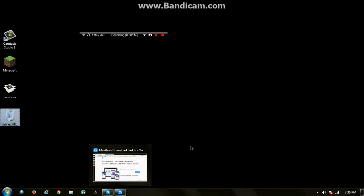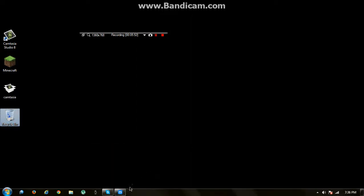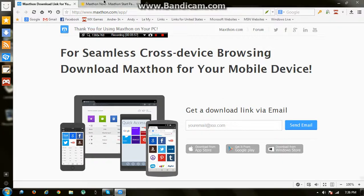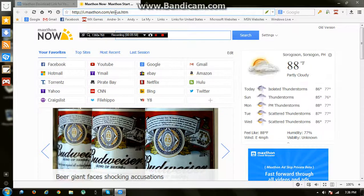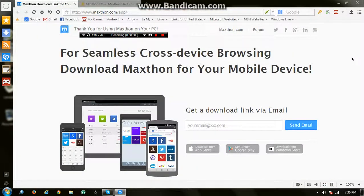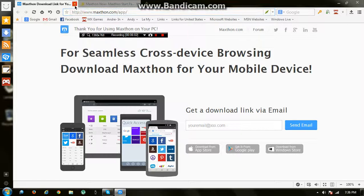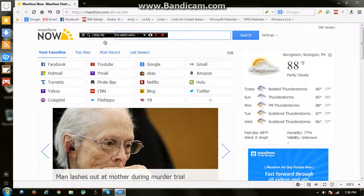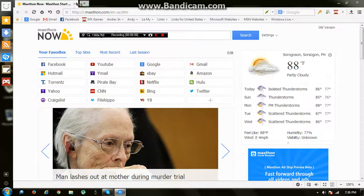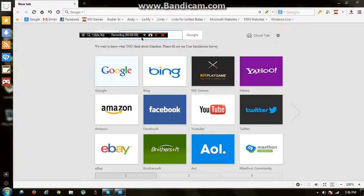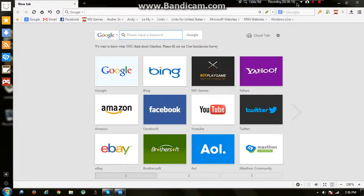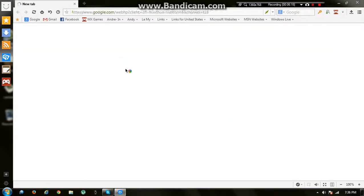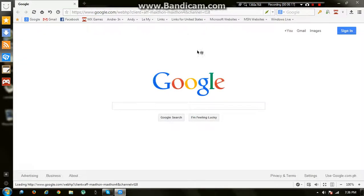When you're done installing, the Maxthon browser should open up. Oh my god, guys, I promise that Maxthon will work for you guys. Maxthon is a very, very great browser. This is a really good browser. Maxthon is really cool and fast.